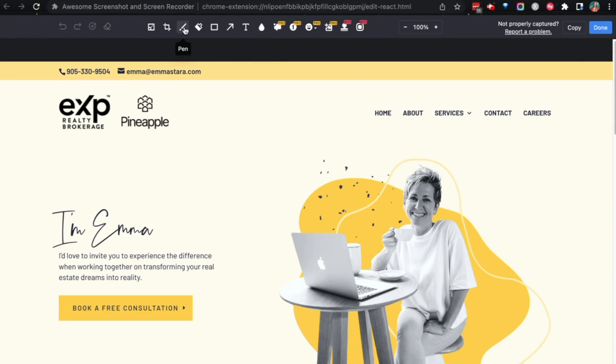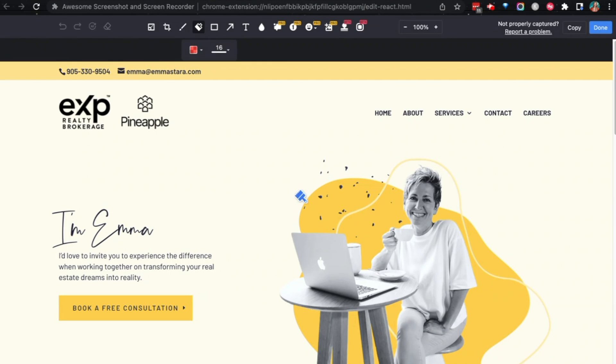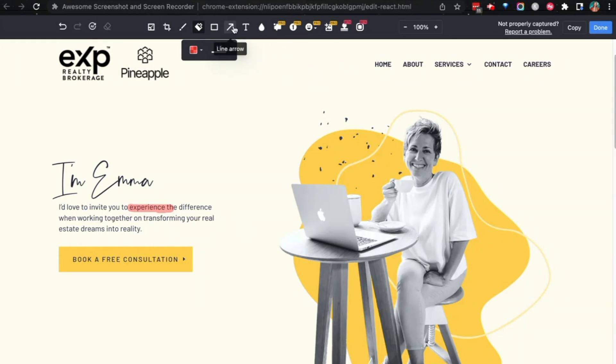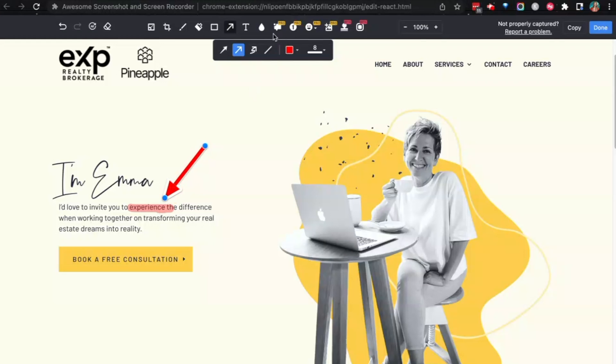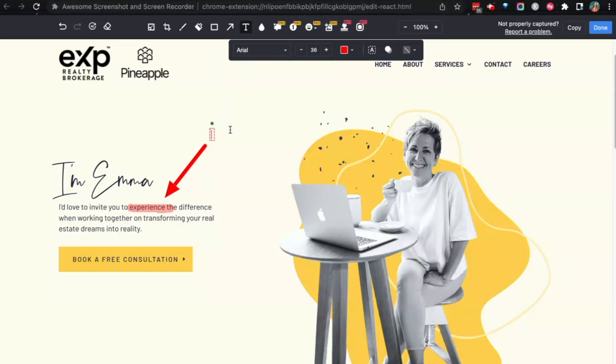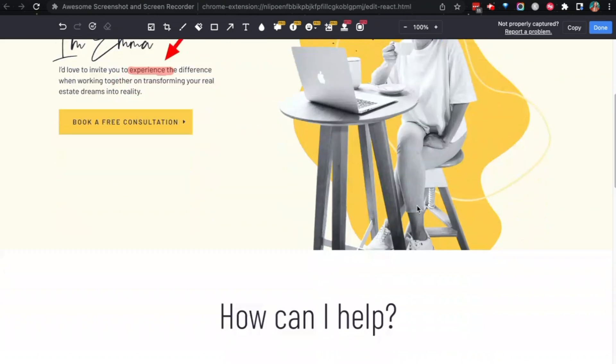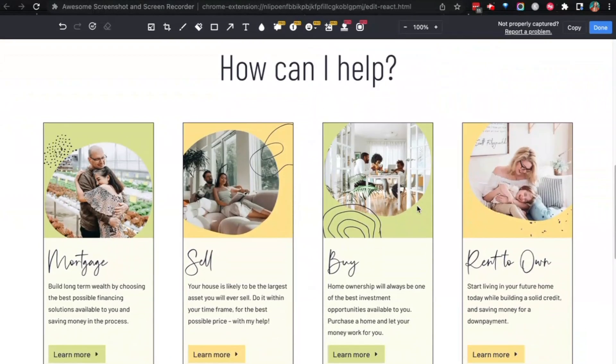So for example, if my client noticed their spelling mistakes, they can grab the highlighter and just say 'all right, there's something here.' If they wanted to tell me a little bit more about what this actually means, they can use something like the arrow and maybe the text box to say 'hey, there's a spelling mistake.' So they can just sort of talk me through their ideas on the screenshot.